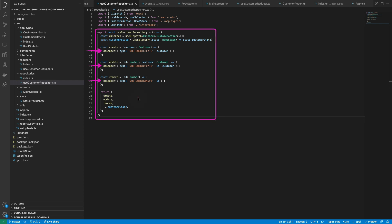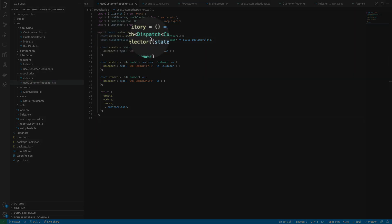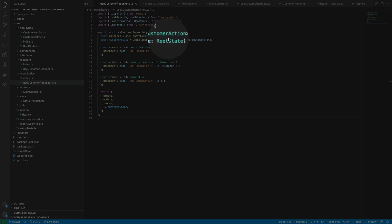For this example, all the actions are synchronous because they are only updating the global state. In a further video, we will see how to use this pattern to orchestrate async actions that depend on consuming an API. Notice again that we have typed the dispatch function with the customer action type.